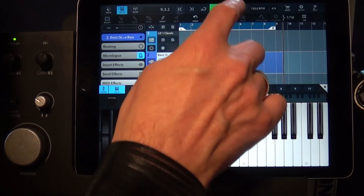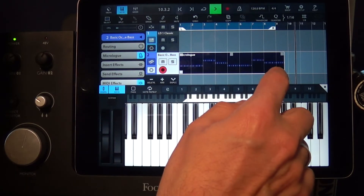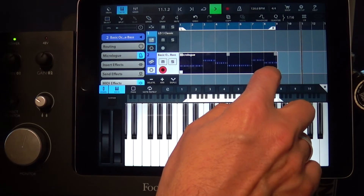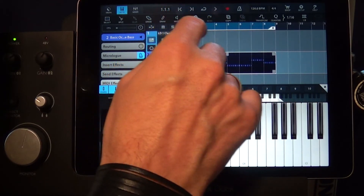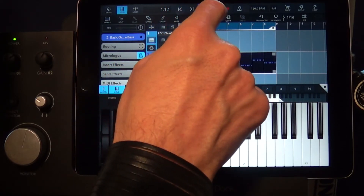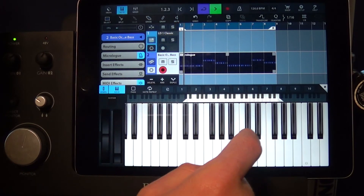Now when you play it back, here's the trick — it's gonna sound like a mess. Like, oh my god, it's not doing what I just did. I see the MIDI, but it's gonna sound messed up. Why?